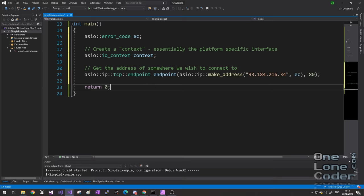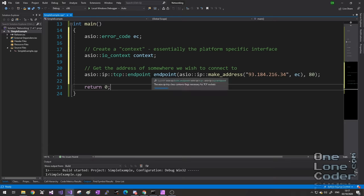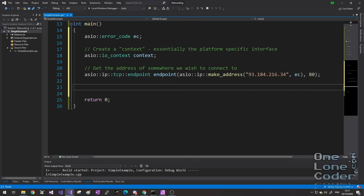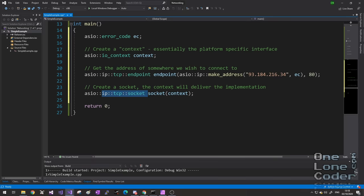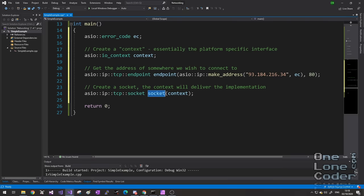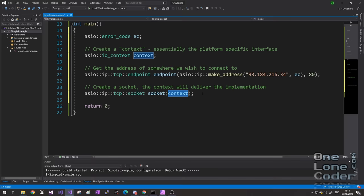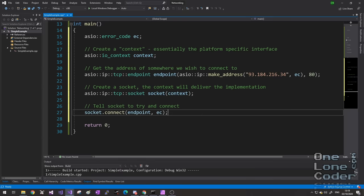Here I've created specifically a TCP-style endpoint, which means the endpoint is defined by an IP address and a port. I'm using the make_address function to turn the string version of an IP address into something ASIO can understand, passing in our error code variable in case something goes wrong. ASIO fully supports exceptions as a means of catching errors as well, and we will use some of those later. For our purposes, an endpoint is simply an address. The next thing to add is called a socket.